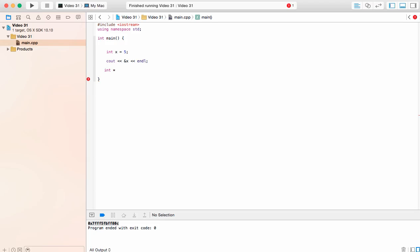If we're going to call this the variable lemming, we're going to put an asterisk right before it. This is going to mean that it's a pointer. I'm going to end that off with a semicolon as well. We have the pointer lemming with the asterisk before it.